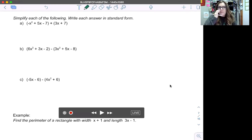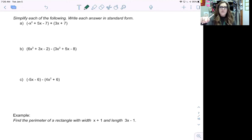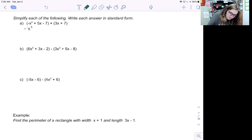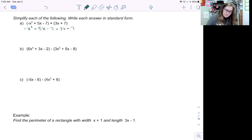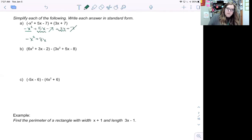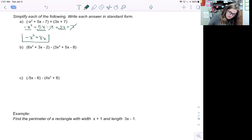Now we're looking at what happens when we add and subtract polynomials, written in standard form — largest degree to smallest. For the first example, when adding polynomials we just drop the parentheses: negative x squared plus five x minus seven plus three x plus seven. Combining like terms: negative x squared stays, five x plus three x is eight x, and negative seven plus seven cancels. So the answer is negative x squared plus eight x.